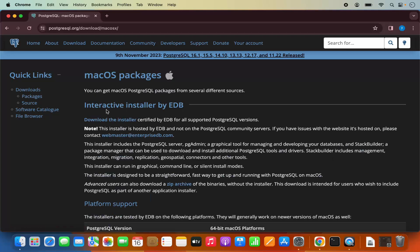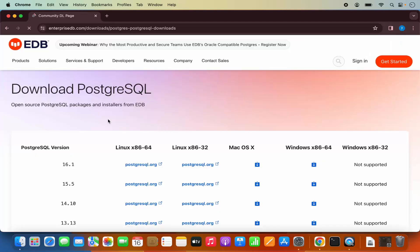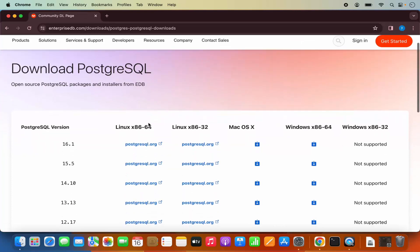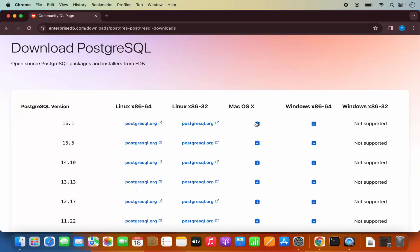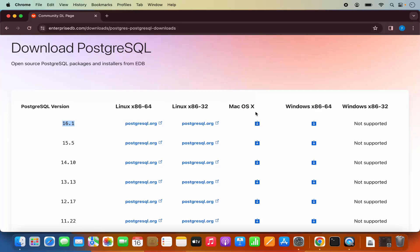It says interactive installer by EDB — download the installer certified by EDB. So we are going to click on this link which says 'download the installer'. Then you have the installer for different versions of Mac OS and other operating systems. We are going to download the latest version, which is 16.1 at the time of making this video, so I am going to click on the link for Mac OS X.